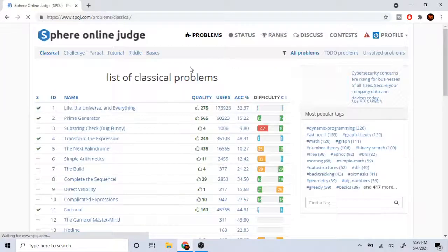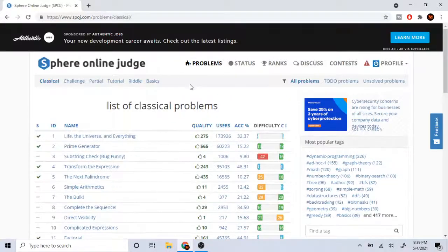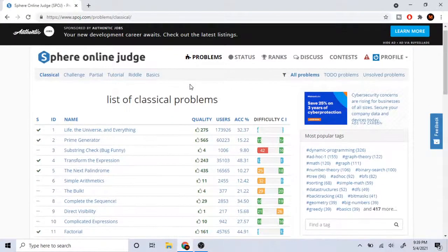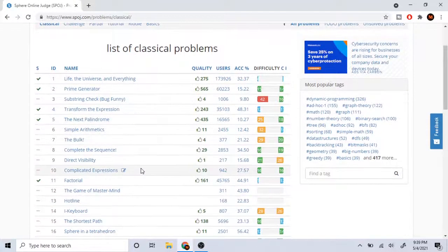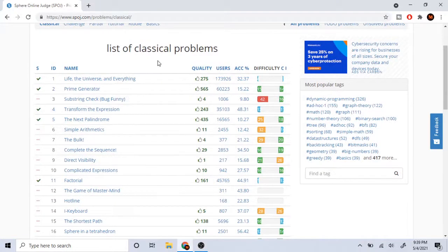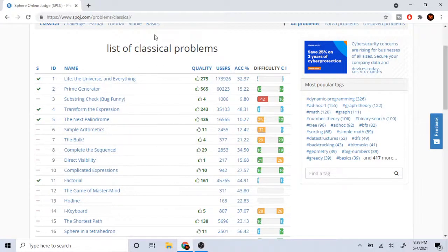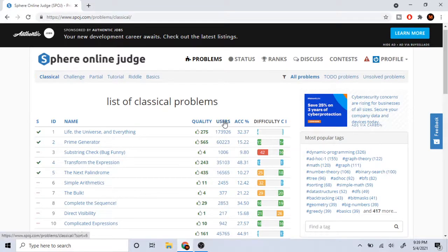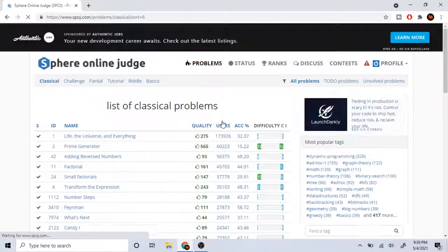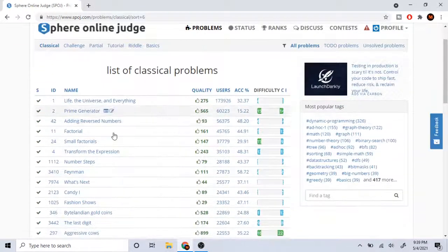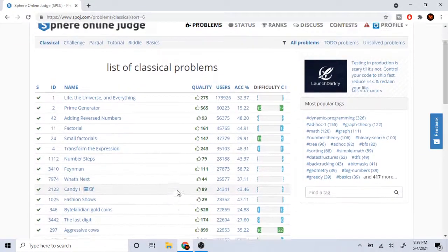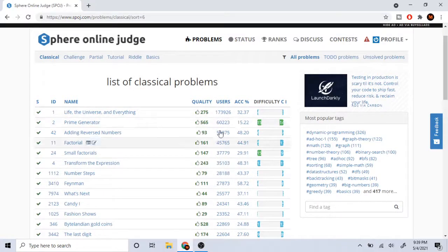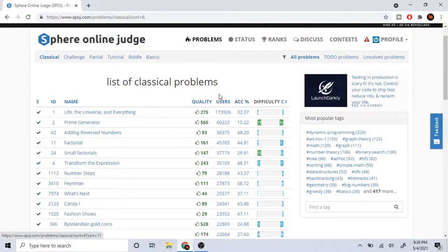Besides that, SPOJ is really good because they have a lot of classical problems. Normally what you would do is sort by all the users that actually solved it so that it's from easiest to hardest. That's a good part about SPOJ - if you click on one of these, it actually sorts it like the top parts.